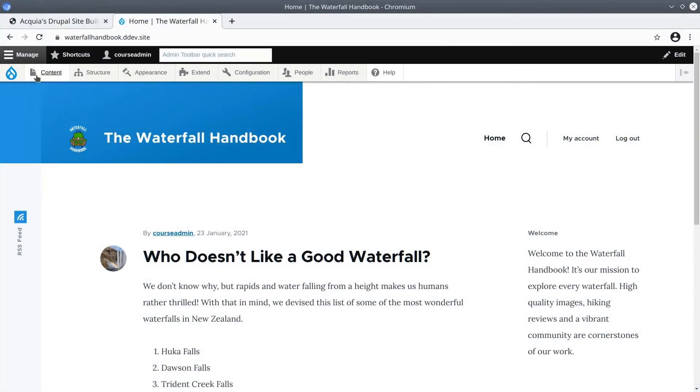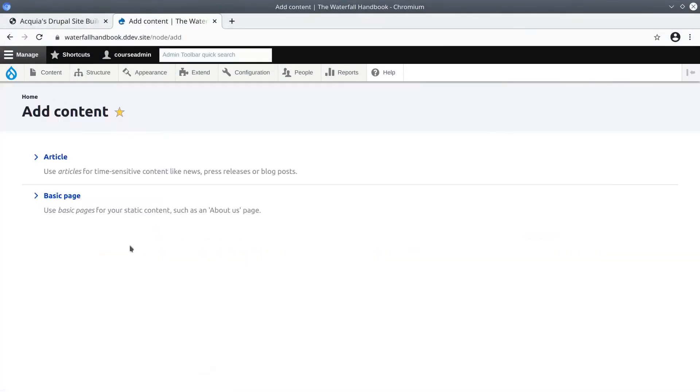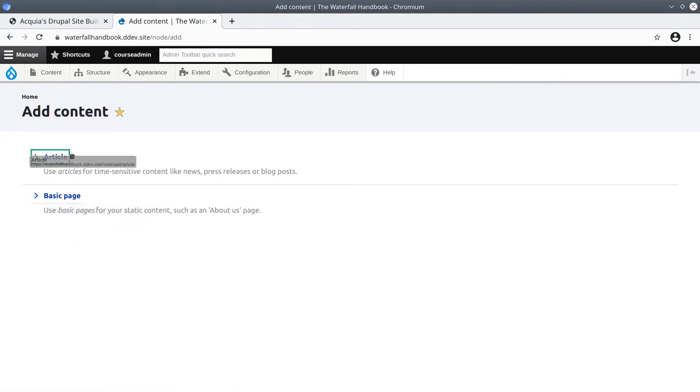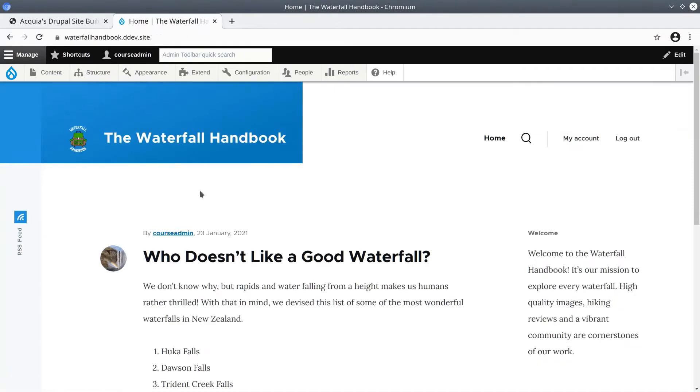In this video we are going to create content of the content types basic page and also an article. In the process we are going to compare and contrast the differences in their respective structured data, and briefly examine the settings which enable such differences.